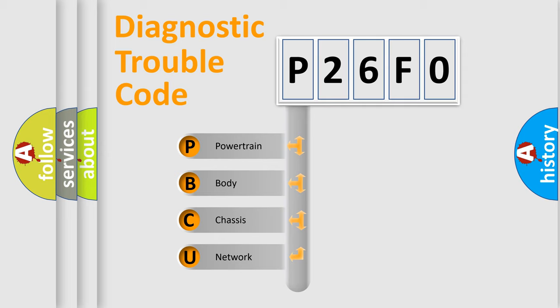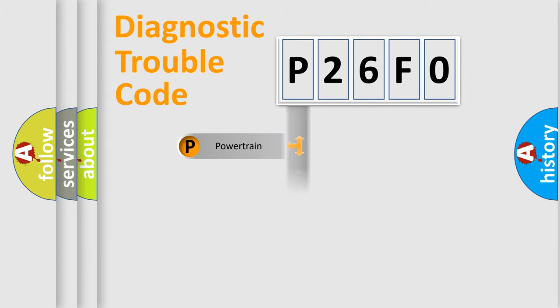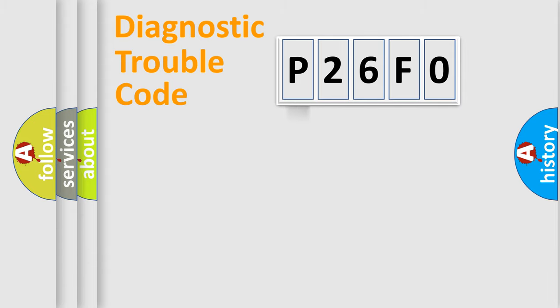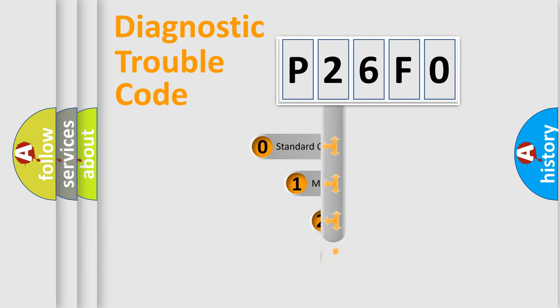We divide the electric system of automobile into four basic units: Powertrain, Body, Chassis, and Network. This distribution is defined in the first character code.